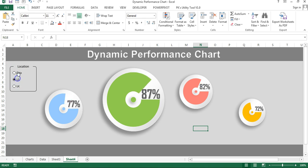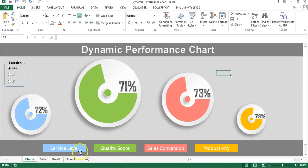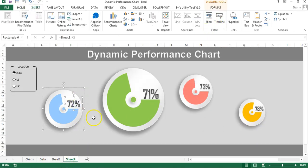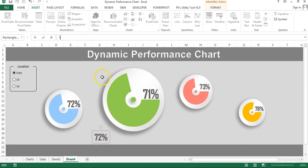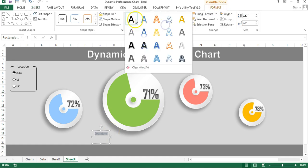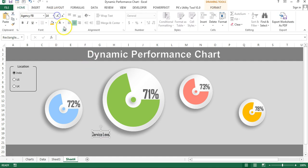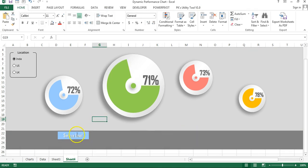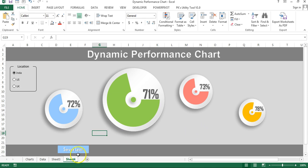Now that the option buttons are working and values update dynamically, create the metric labels. You can insert a text box or copy an existing one, change the text to 'Service Level', set the WordArt style, increase the font size, set color to white, and choose the appropriate color for each legend. Create similar labels for the other three metrics. That's how you create this dynamic performance chart. If you liked this video, please hit the Like button and subscribe to the channel for regular updates. Thank you for watching.